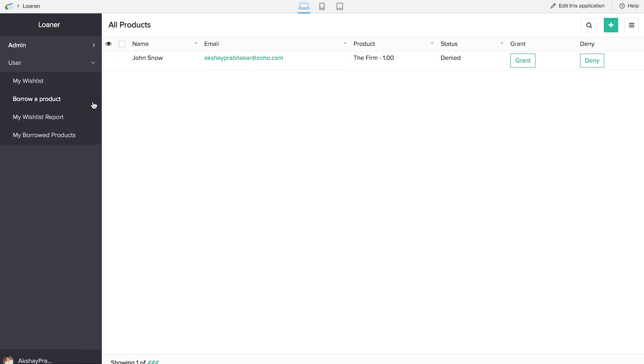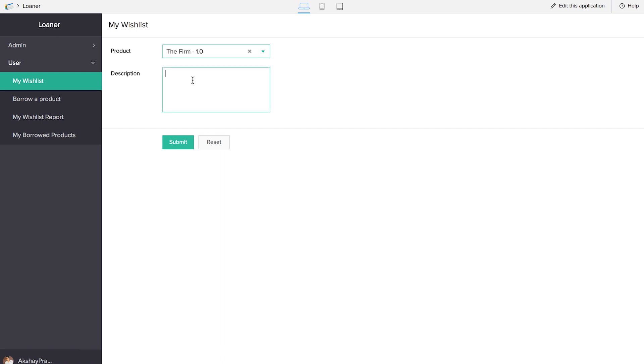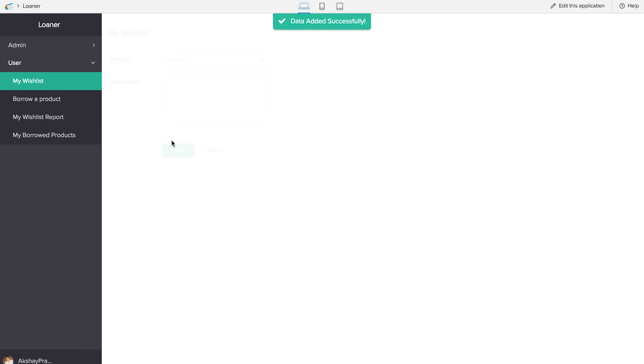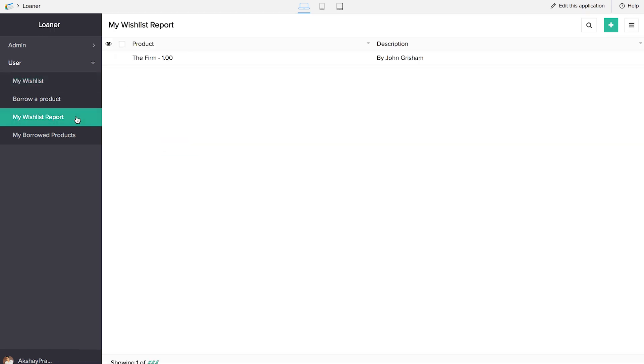So our Borrow a Product function is working now. Now it's time for us to check the wishlist where we can click on the description and we'll be able to update a description here. And if you click on submit, you'll be able to see this on My Wishlist report.